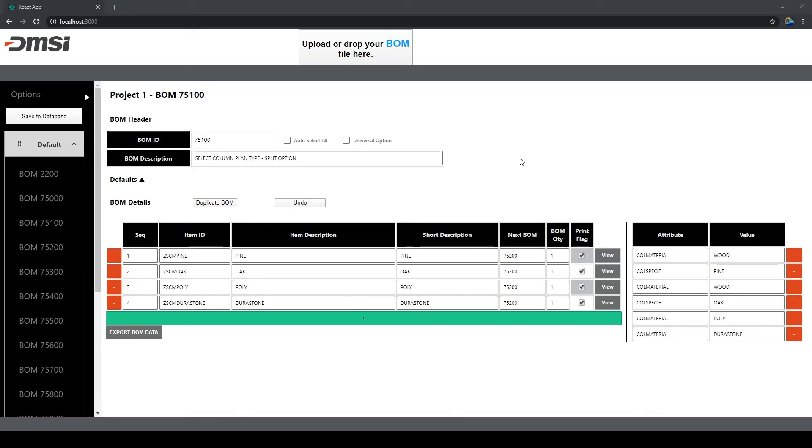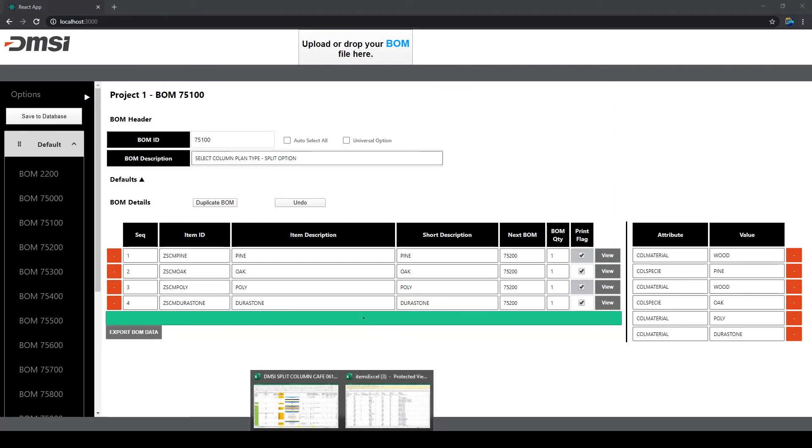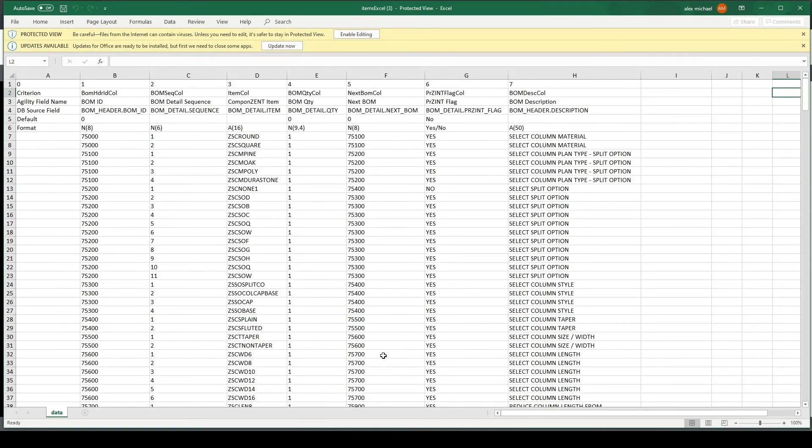To export the web application's table data, click the Export BOM data button here. A file will be downloaded and it will contain the contents of your table data, organized in a format recognizable by DMSI's flagship product, Agility.